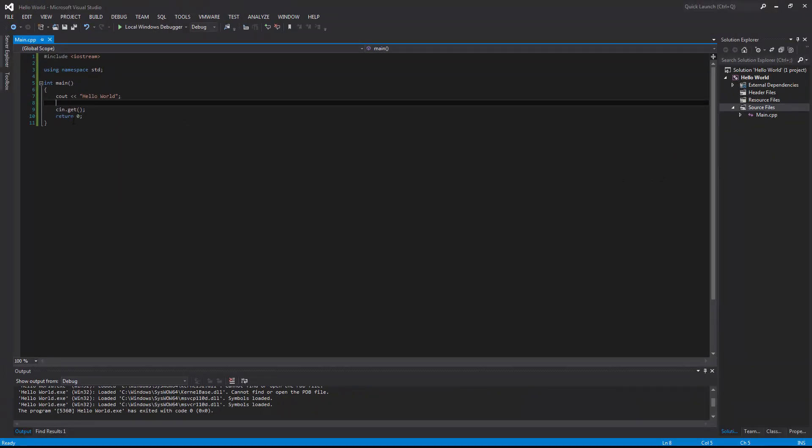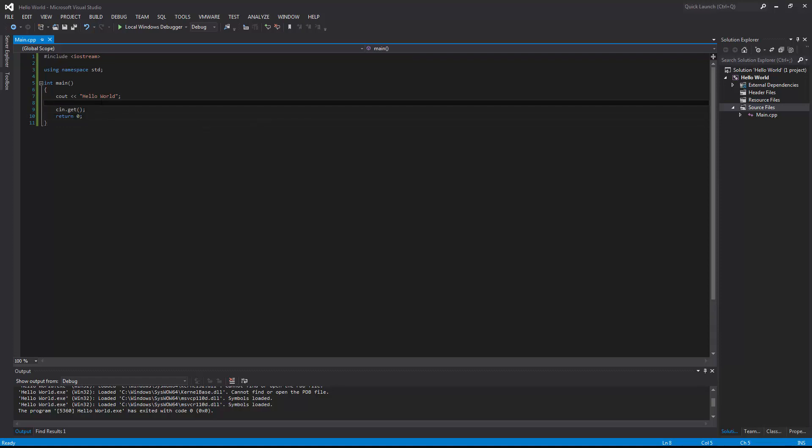And congratulations, you have now created your very first C++ program. Thank you for watching. Be sure to like, comment and subscribe.